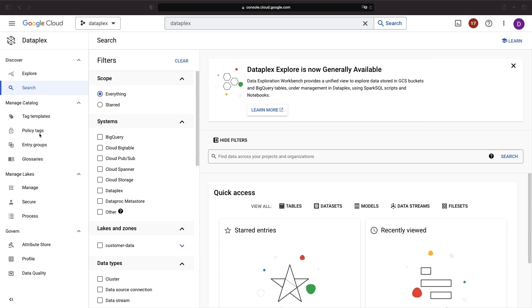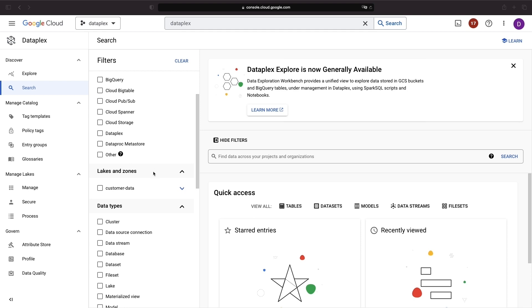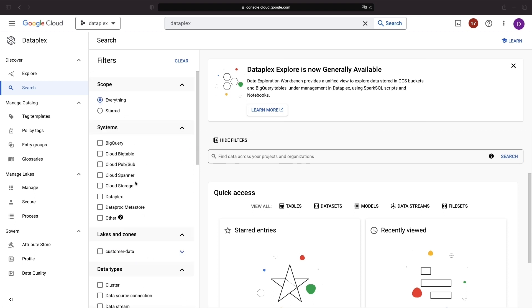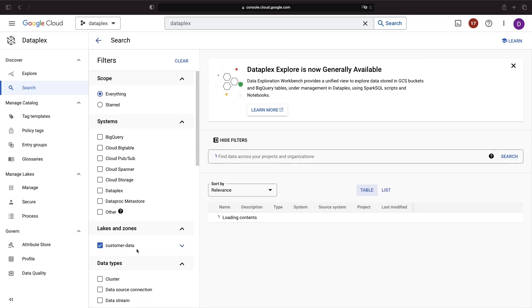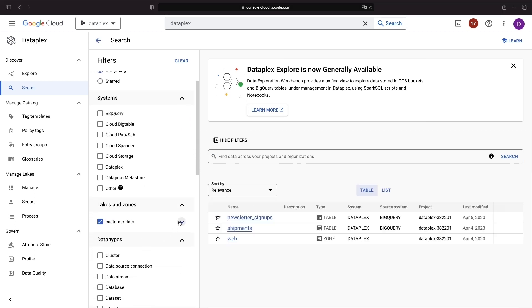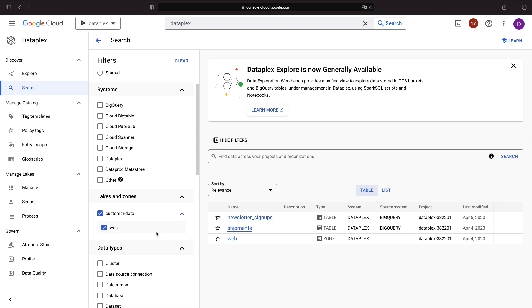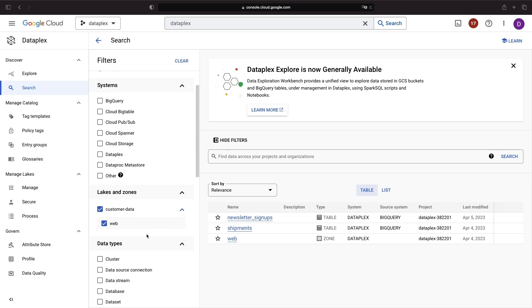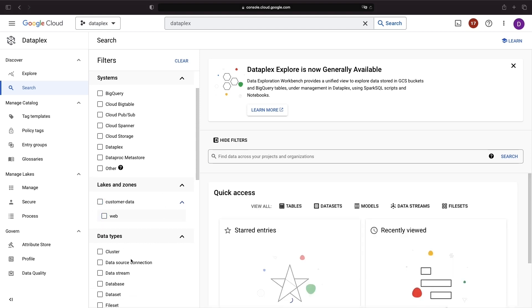Currently, I'm in the Dataplex system, specifically in the Search Console, where we can view all the assets we have across various platforms like BigQuery, Cloud Storage, Spanner, and other databases. We can search by data type or even data lake or zone, which are logical ways to organize our data assets.